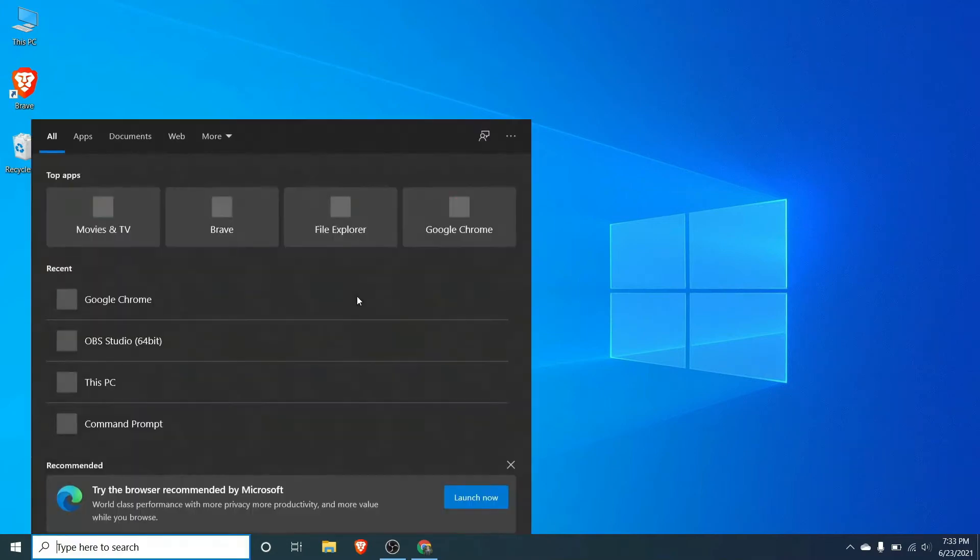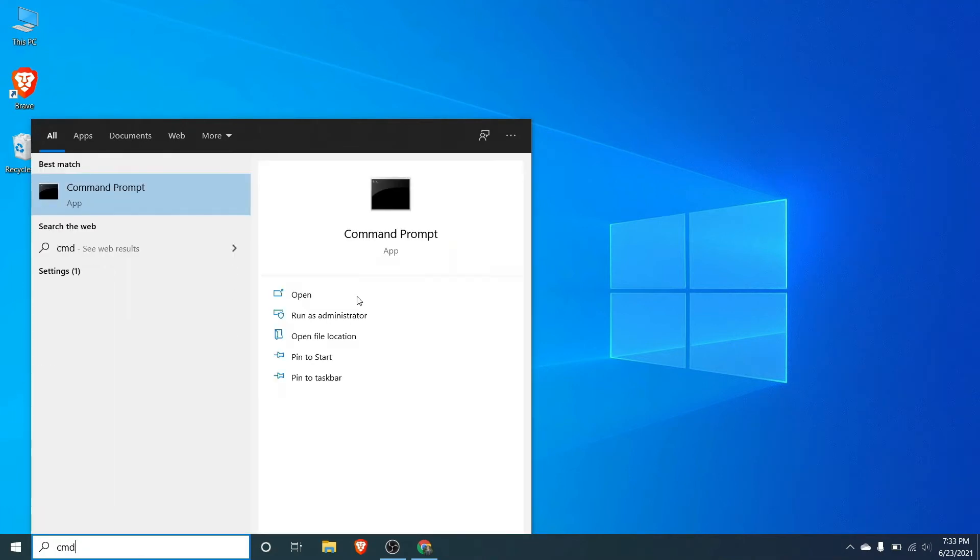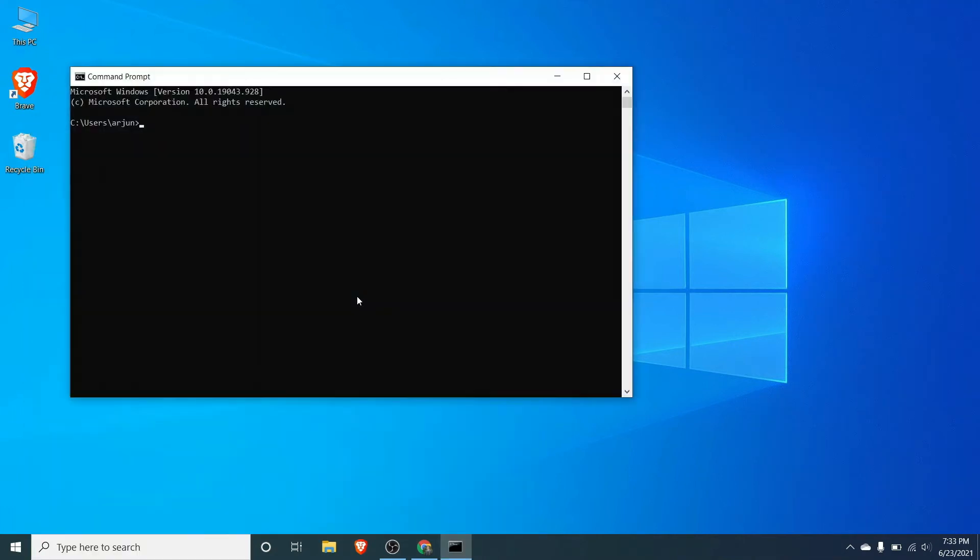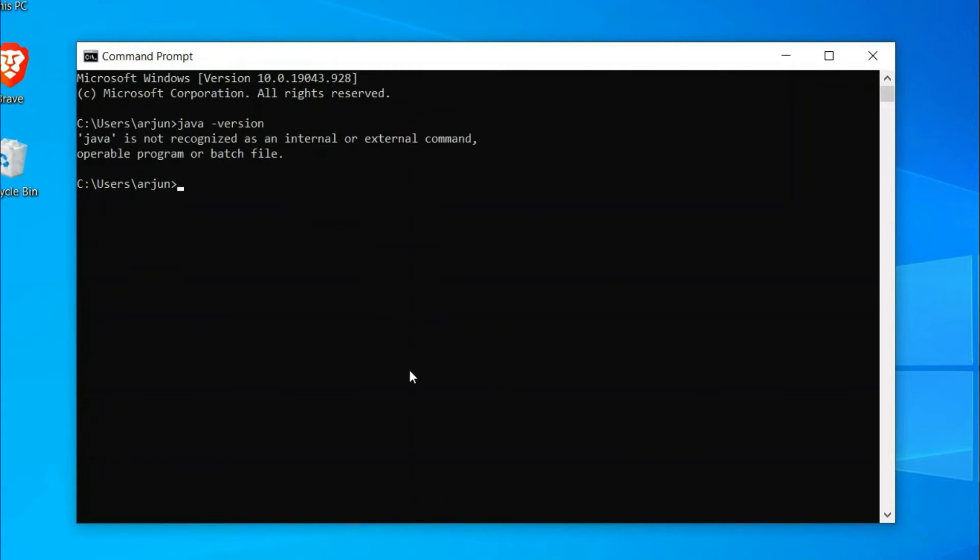Before that, if you want to check if Java is already installed to your system or not, you can just open your command prompt and just type java hyphen version. If you click enter and it shows a message like Java is not recognized, then Java is not installed into your system.